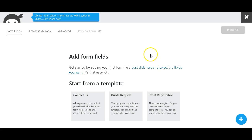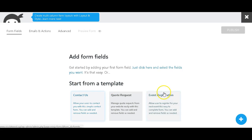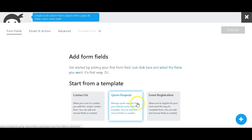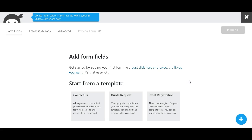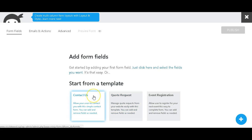The great thing about Ninja Forms is you can start from a template. It gives you three options: Contact Us, Quote Request, and Event Registration. So we're going to create a very simple Contact Us form, so we'll just click Contact Us.